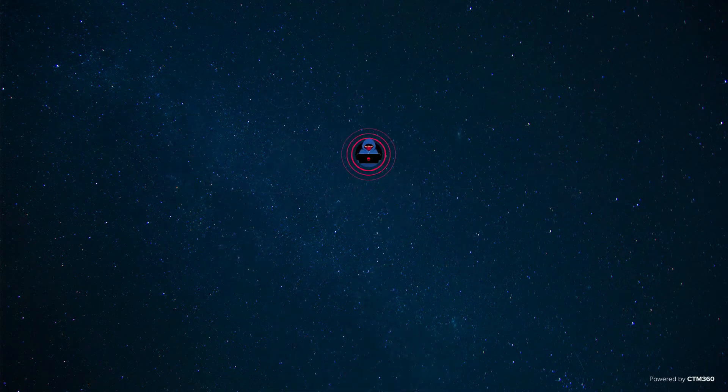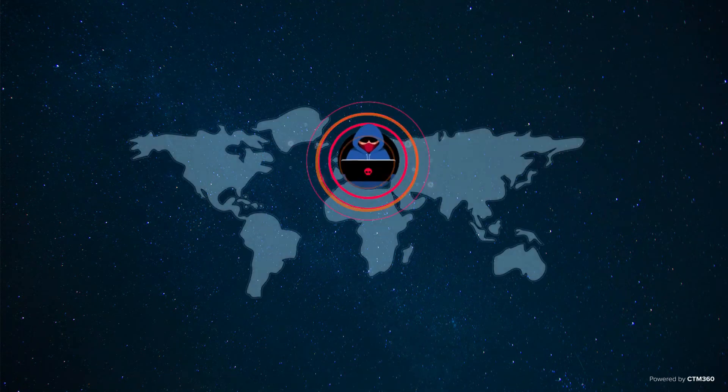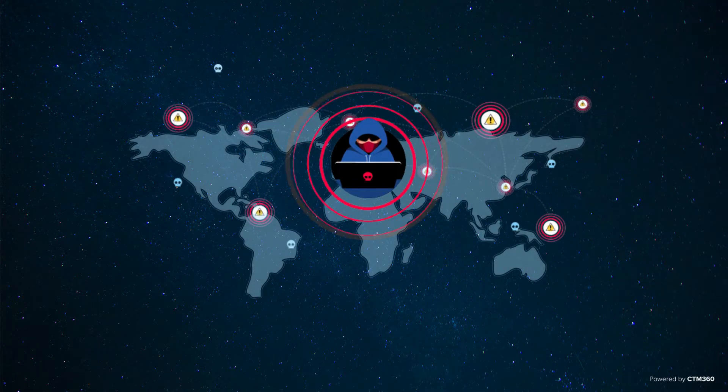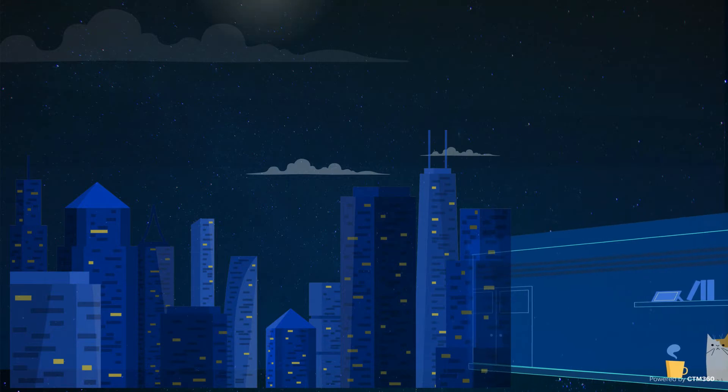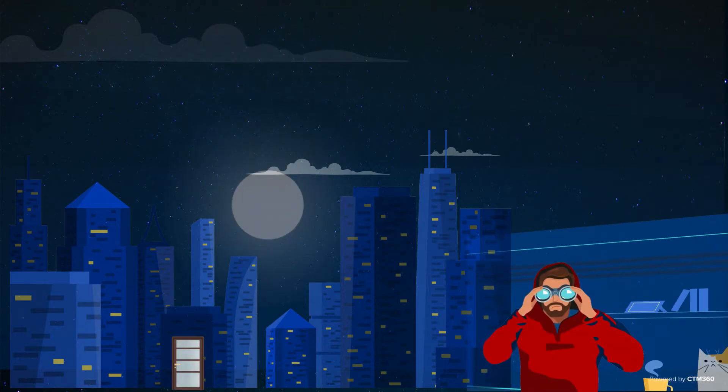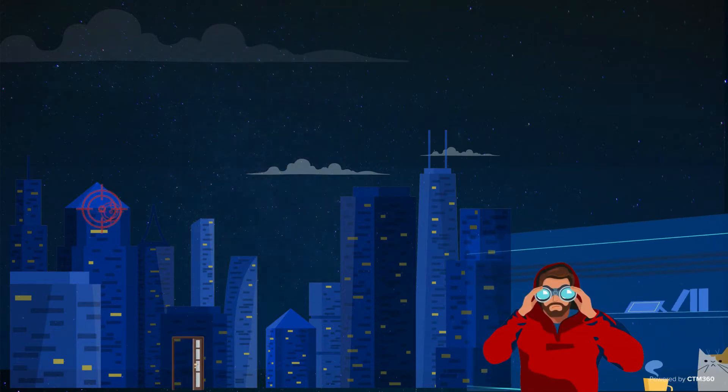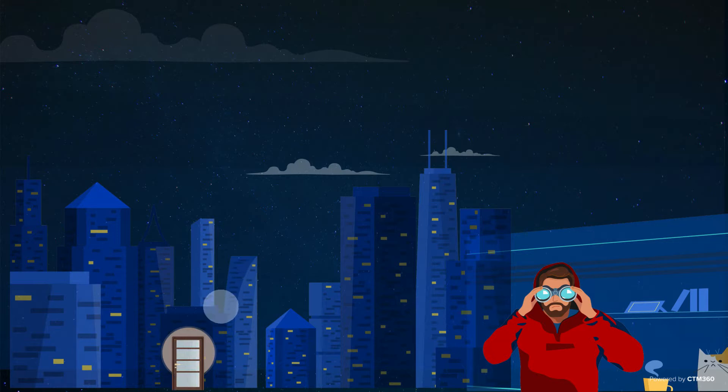Ever wondered how cybercriminals and hackers choose their victims? Just as in the physical world, criminals regularly perform reconnaissance to look for an easy target. This is often the house with the weakest security.